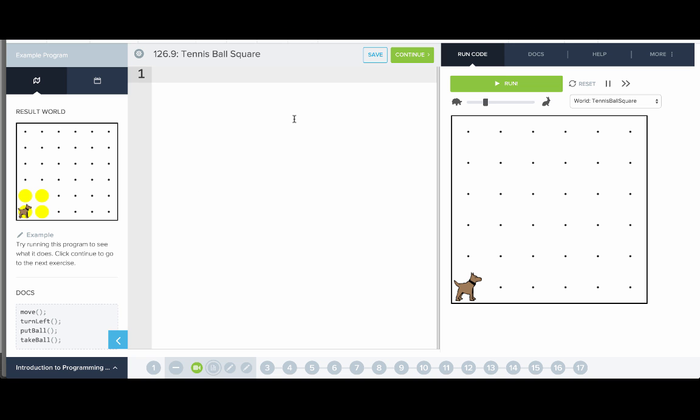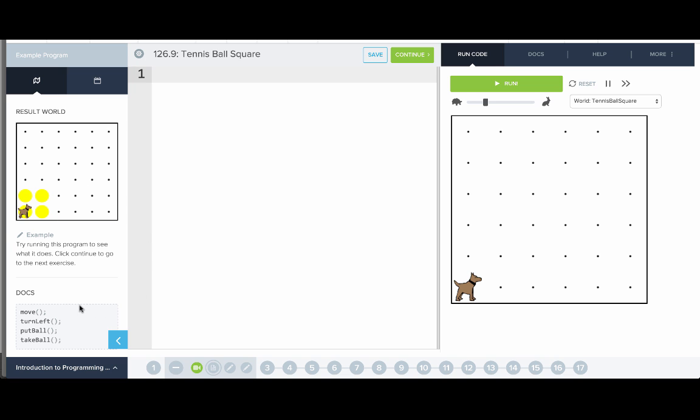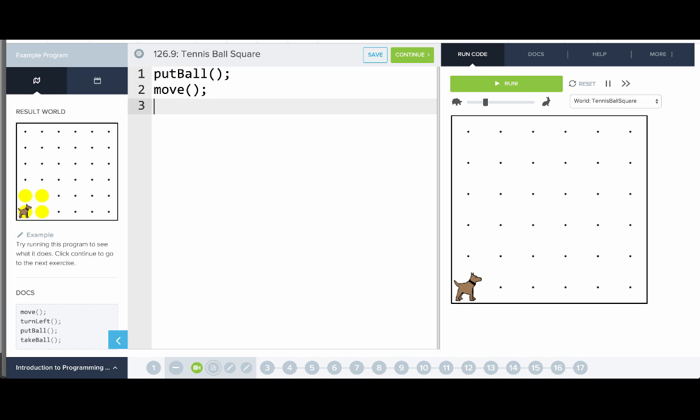Okay, now we're in our code editor. Carol moves in this world on the right, and this world on the left gives us a hint of what we want our ending world to look like. Down here are some helpful hints about the commands that Carol knows. First, we want Carol to put down a ball, then move, and then turn left. Let's see what happens when we run that.